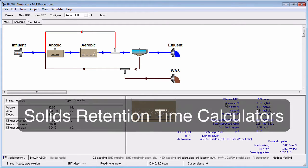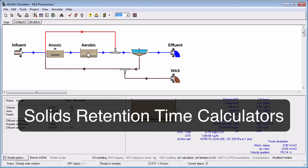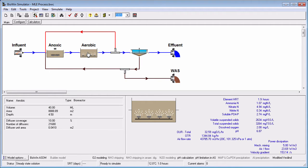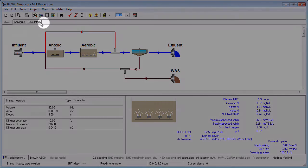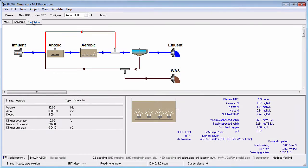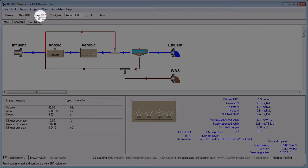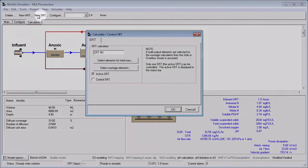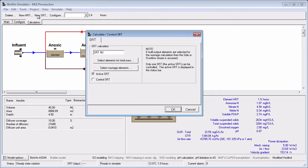You can also set up your own custom calculation for solids retention time, also known as SRT, using the following steps. Click the Calculators tab at the top of the Flowsheet window to display the Calculators toolbar. Click the New SRT button to begin defining the basis of your SRT calculation. First, give your SRT calculator a meaningful name. In this example, we will look at the total bioreactor SRT.